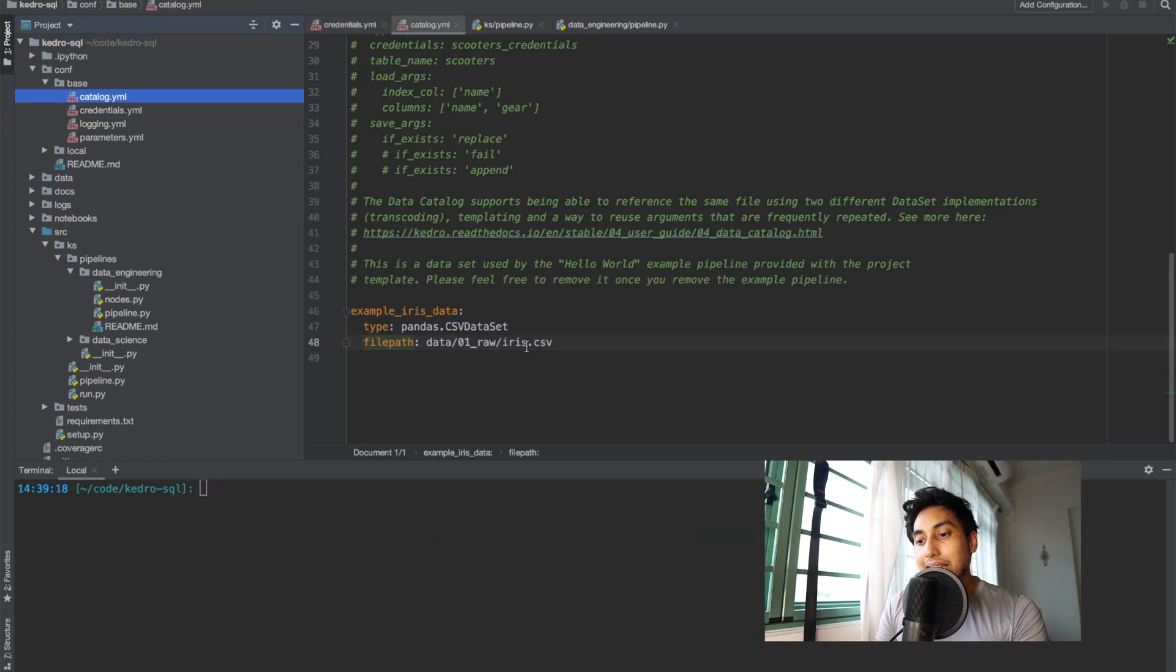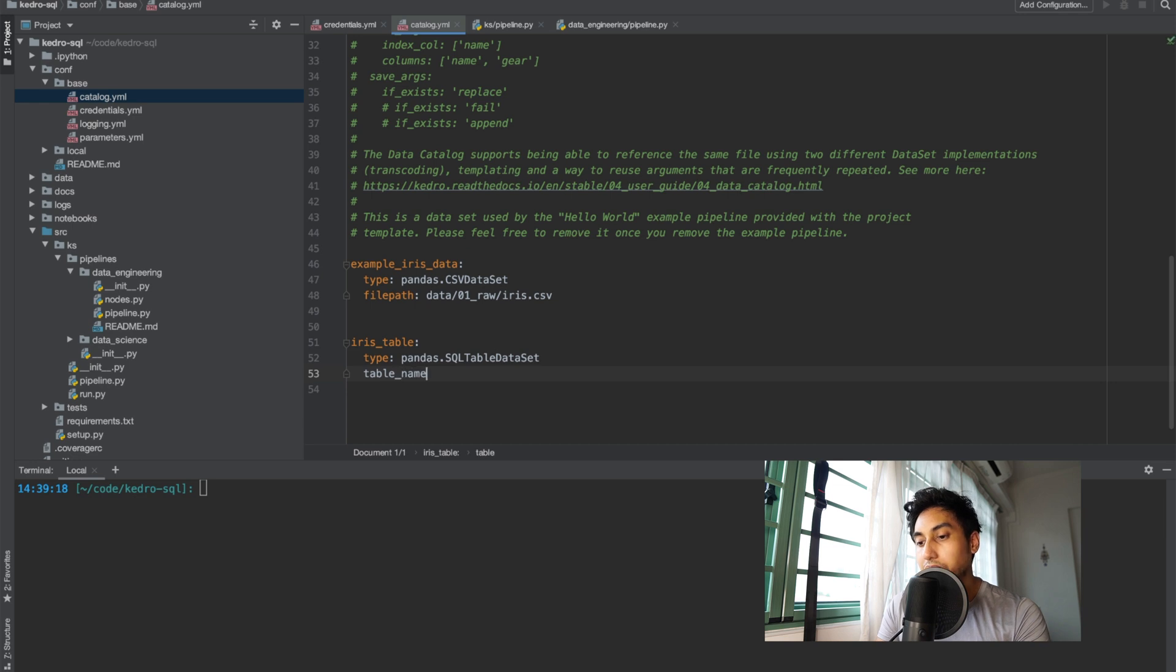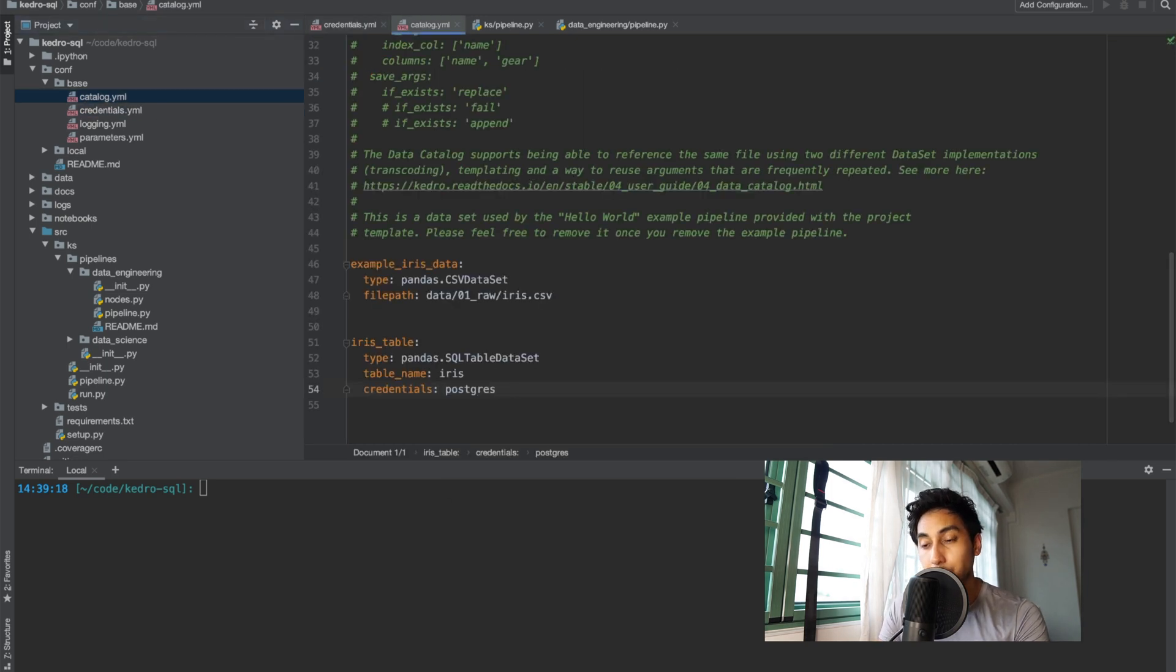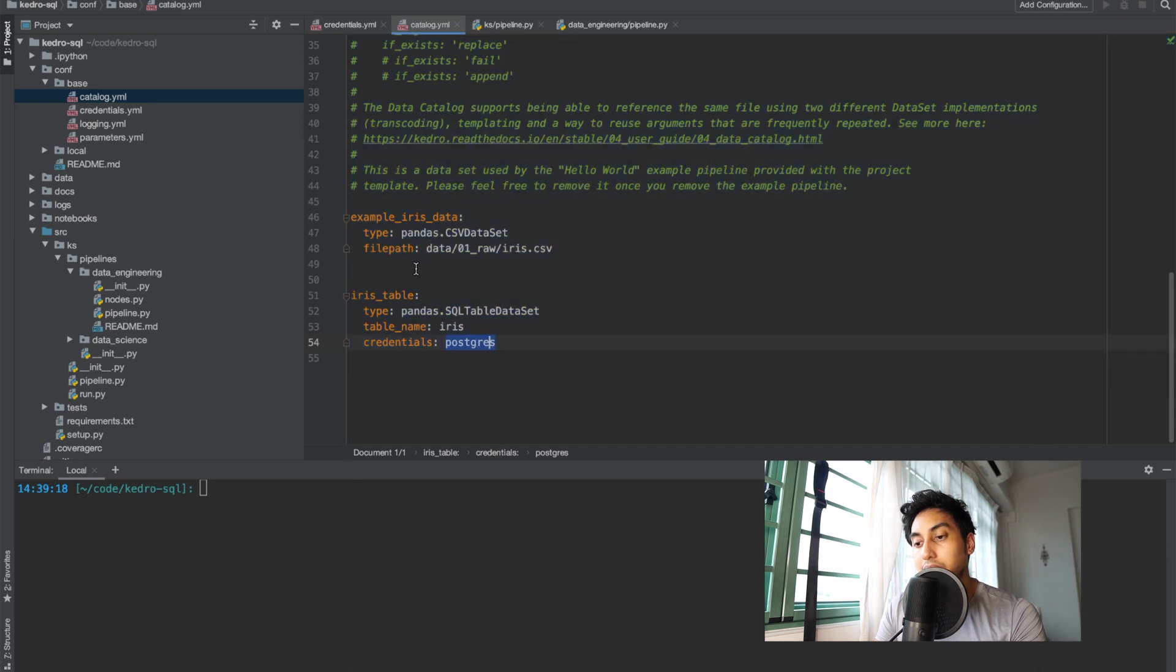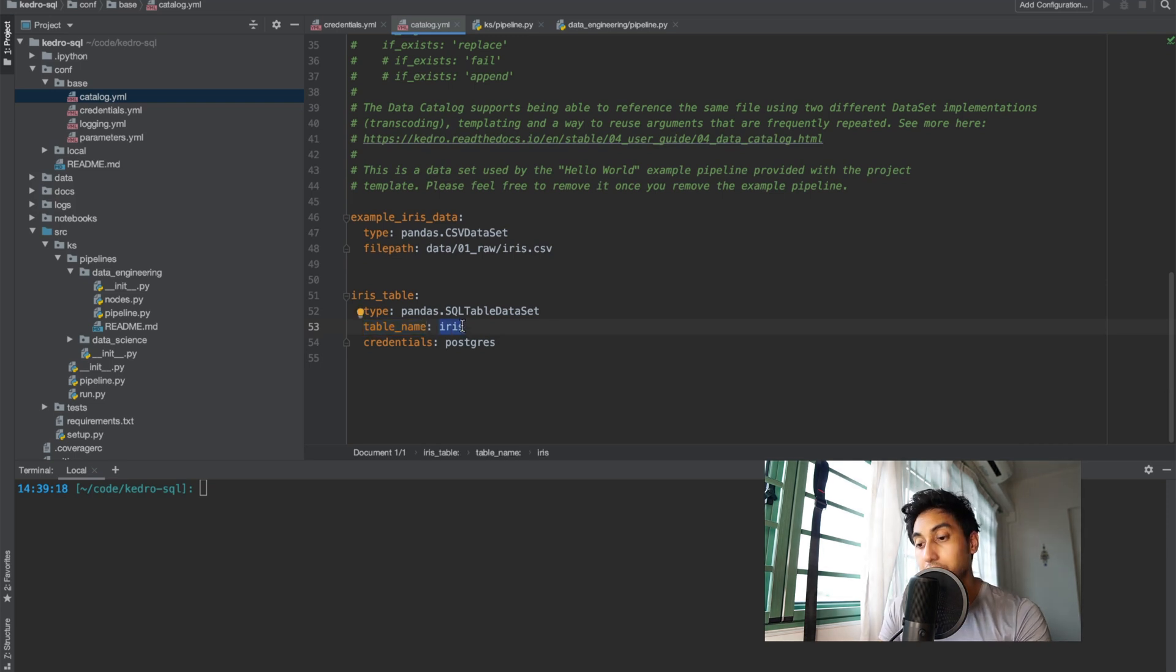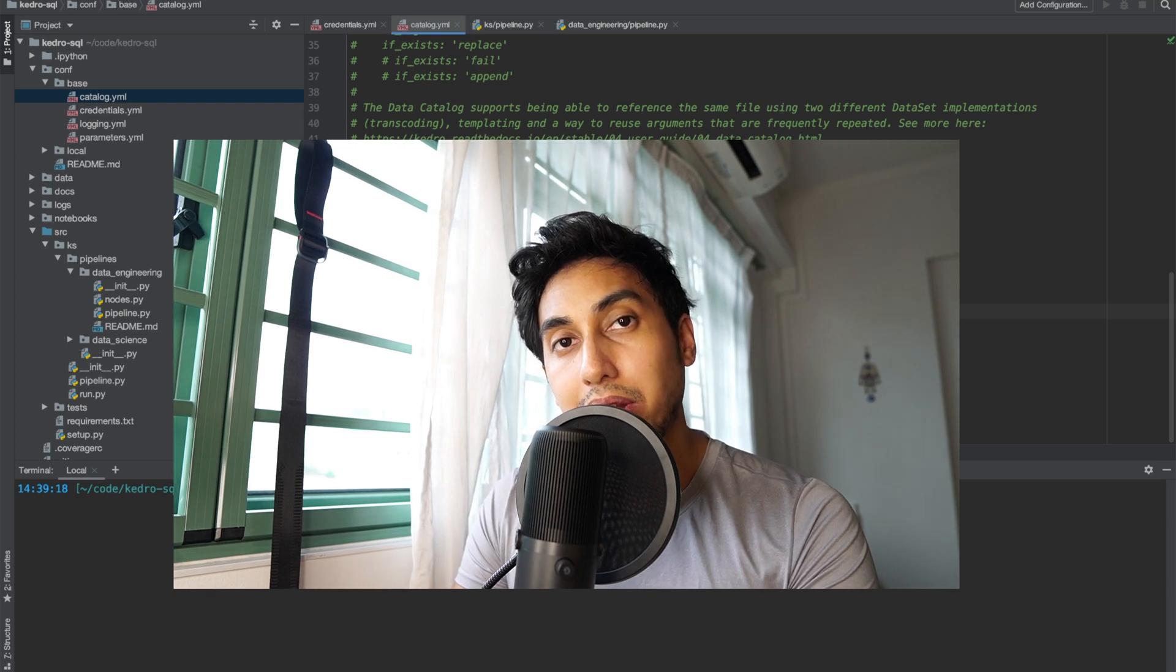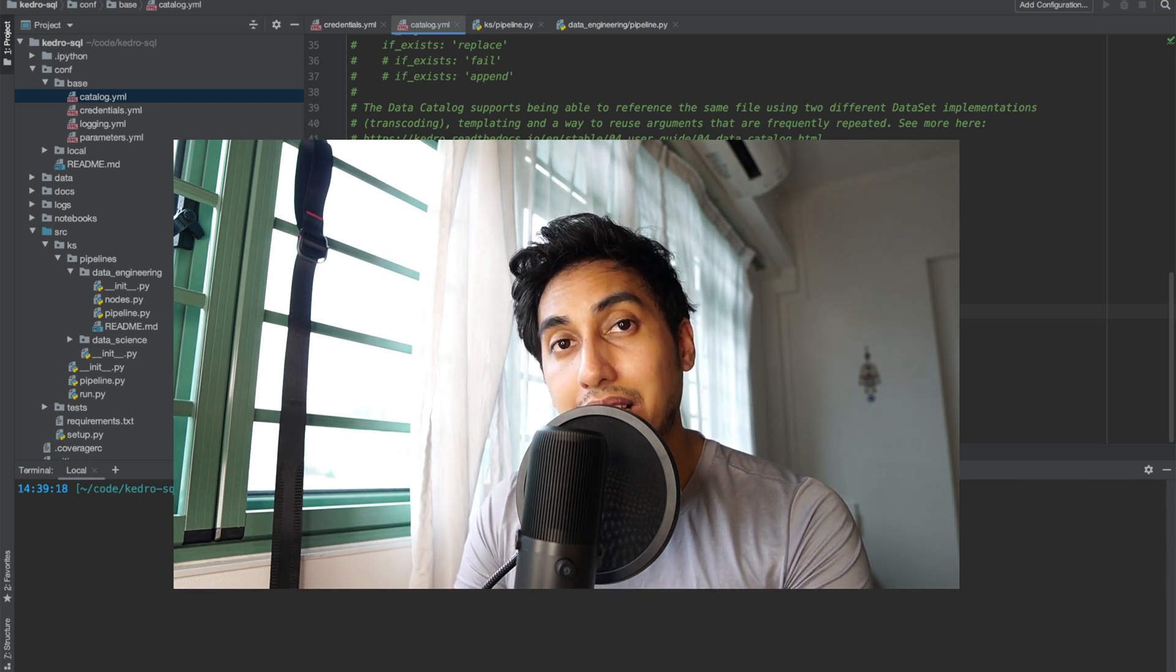Next we're going to be adding the catalog entry. To start we're going to be using the SQL table data set. This takes an argument for table name and I have a table that's already prepared called iris and then it takes the credentials. So it uses these credentials to read from this table. The credentials here are how we refer to our secret credentials so we don't put our secret connection string into our catalog.yaml which makes the catalog.yaml much more portable. We have the table name of course which is the table name that we want to use and then our SQL table data set. What this is going to do is it's going to read from the table the entire table as a pandas data frame.